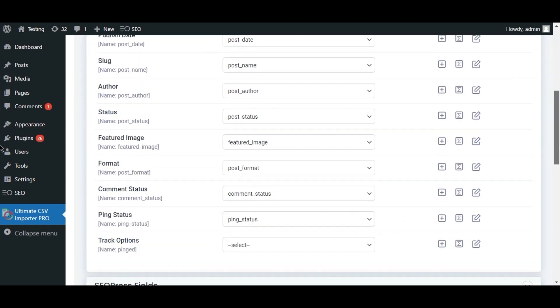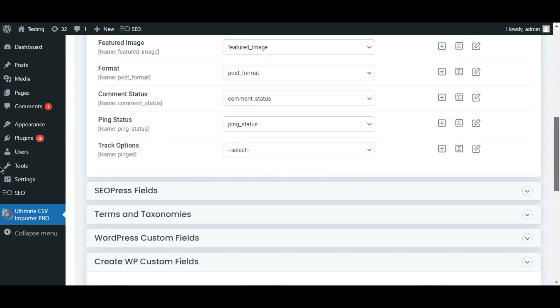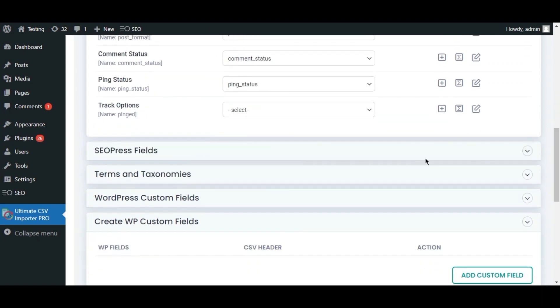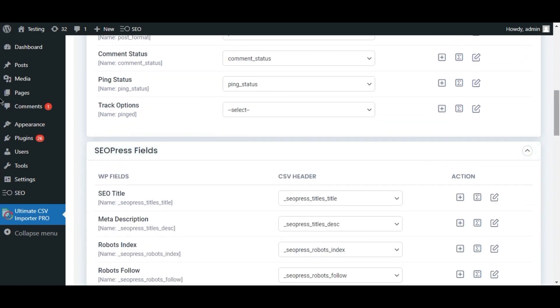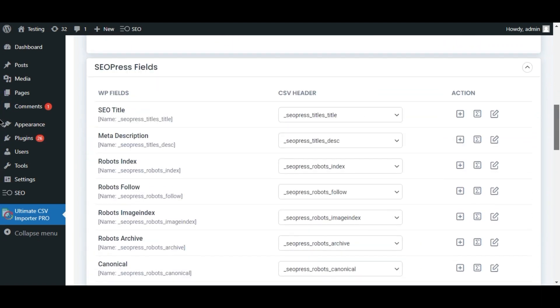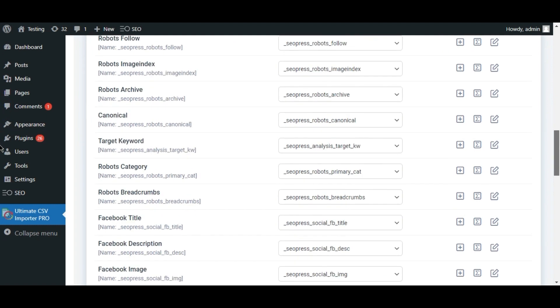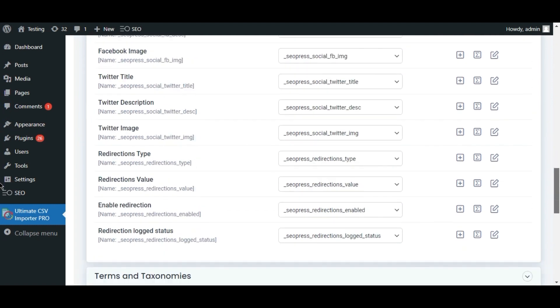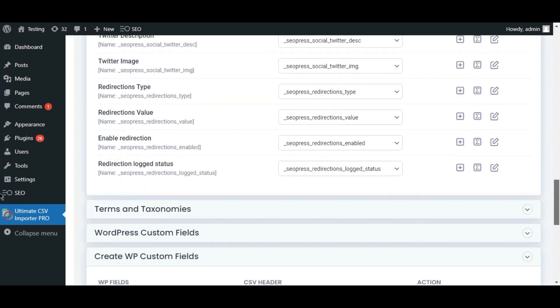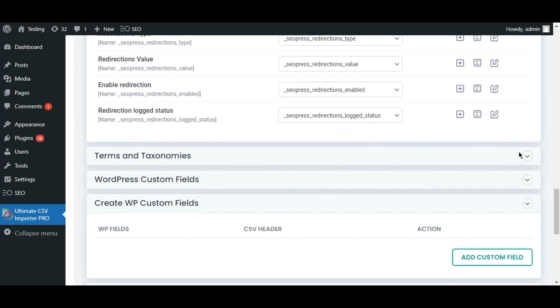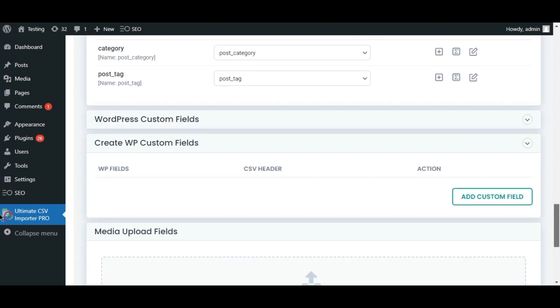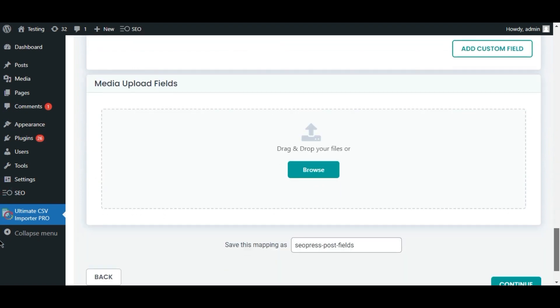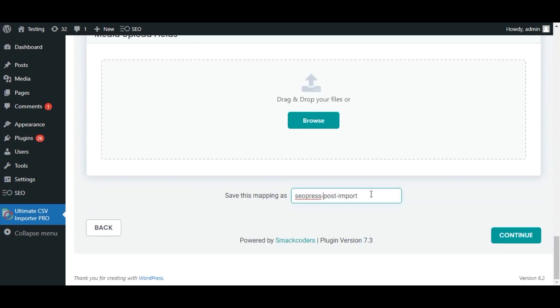Map all the field values and make sure to map the SEOPress fields. Click Continue.